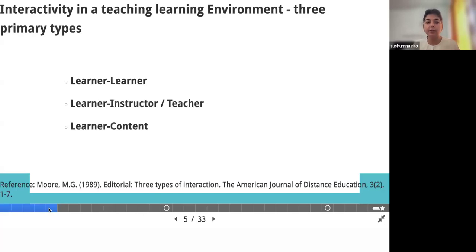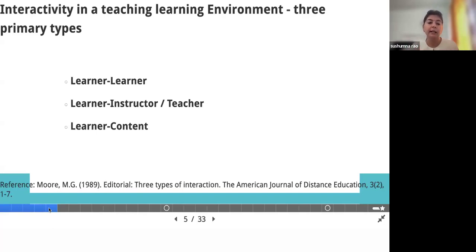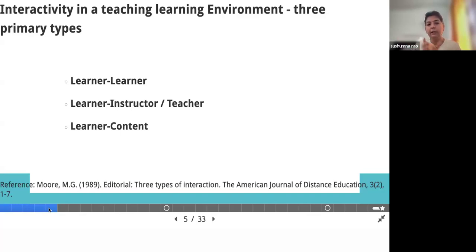It is very important to understand the primary types of interactivity in the teaching-learning environment. Way back in 1989, M.G. Moore introduced three types of interactions during the era of computer-based training — CBT. These three primary types are: between learner and learner, that is peer interaction — which can happen in technology-enhanced learning as well as face-to-face sessions — between a teacher and a learner or an instructor and a participant, and between the learner and content.